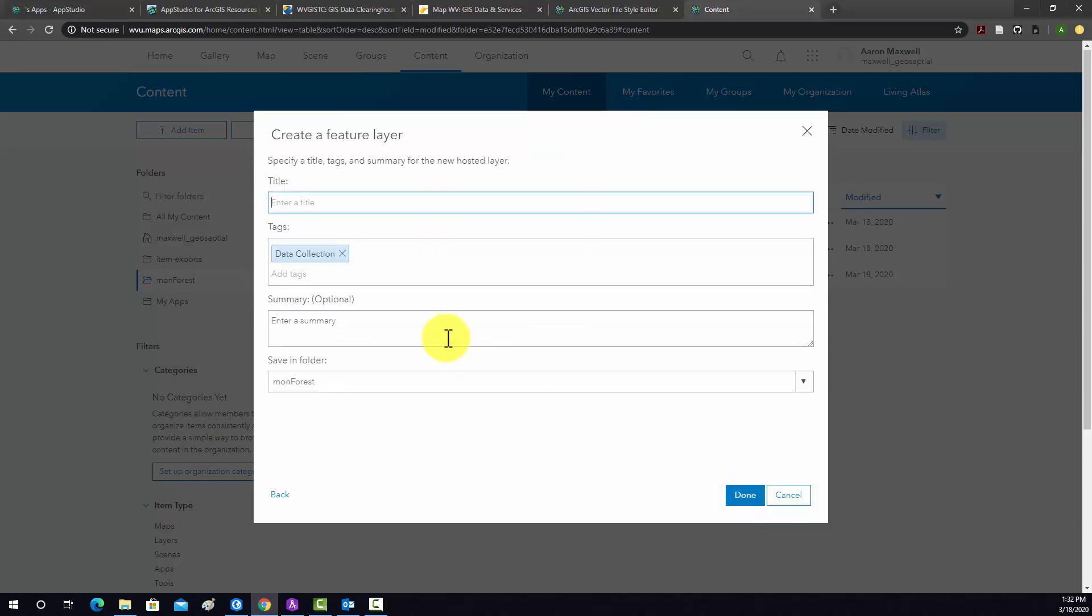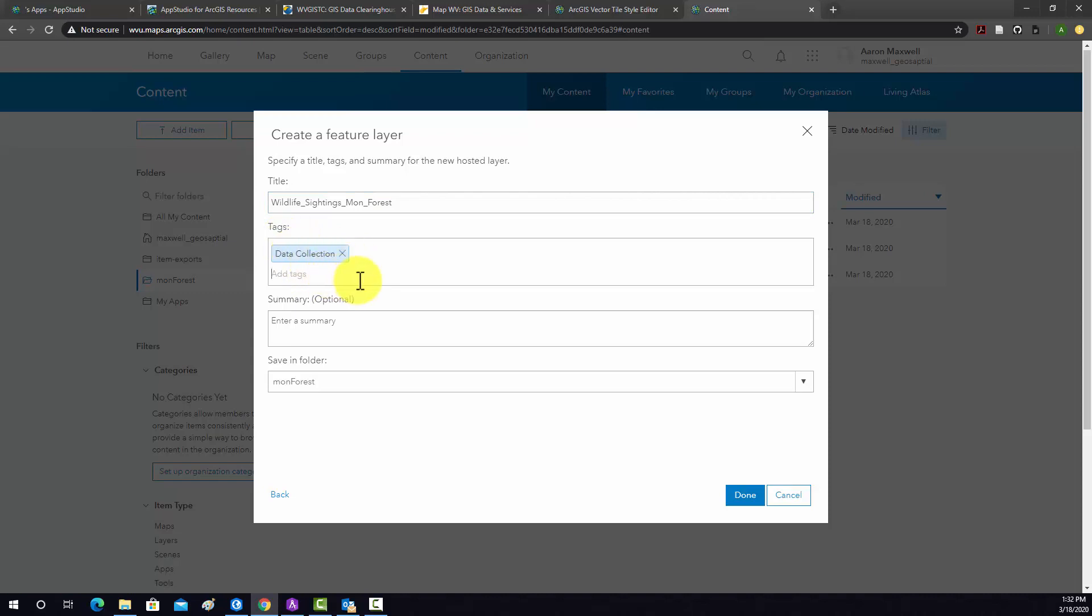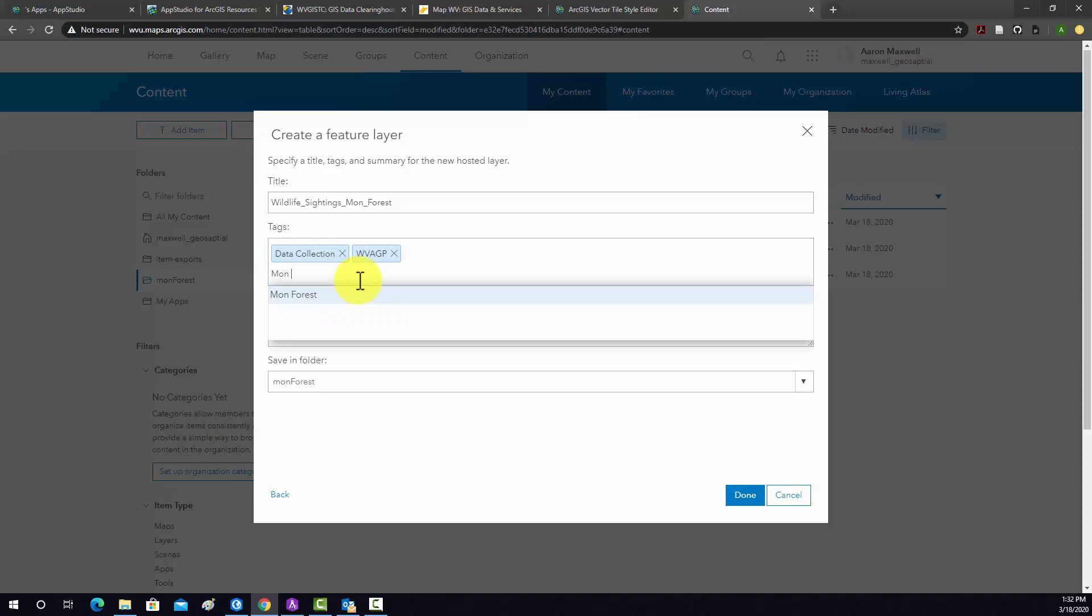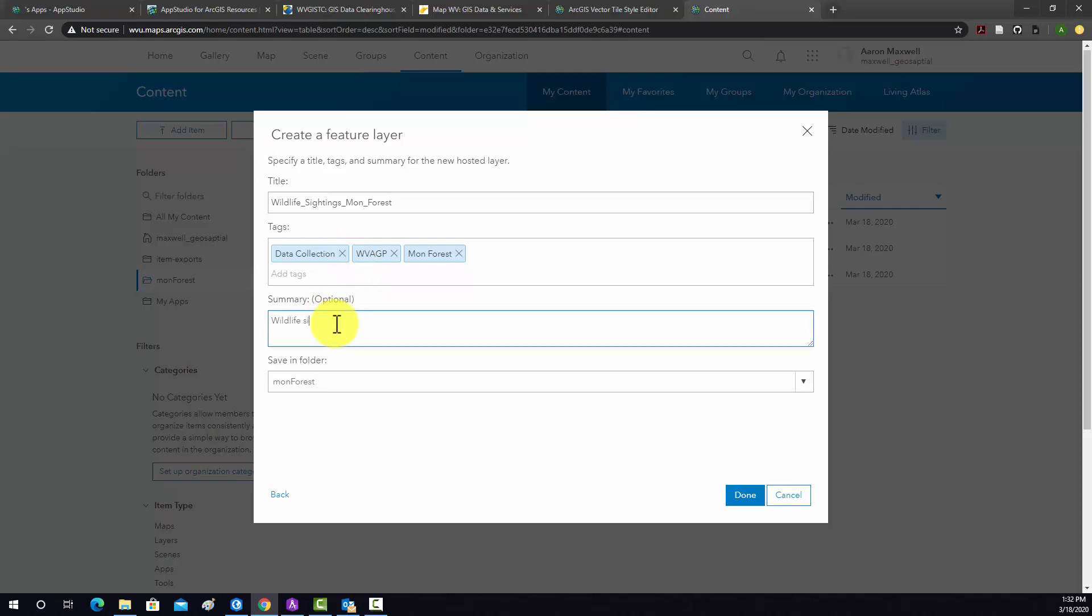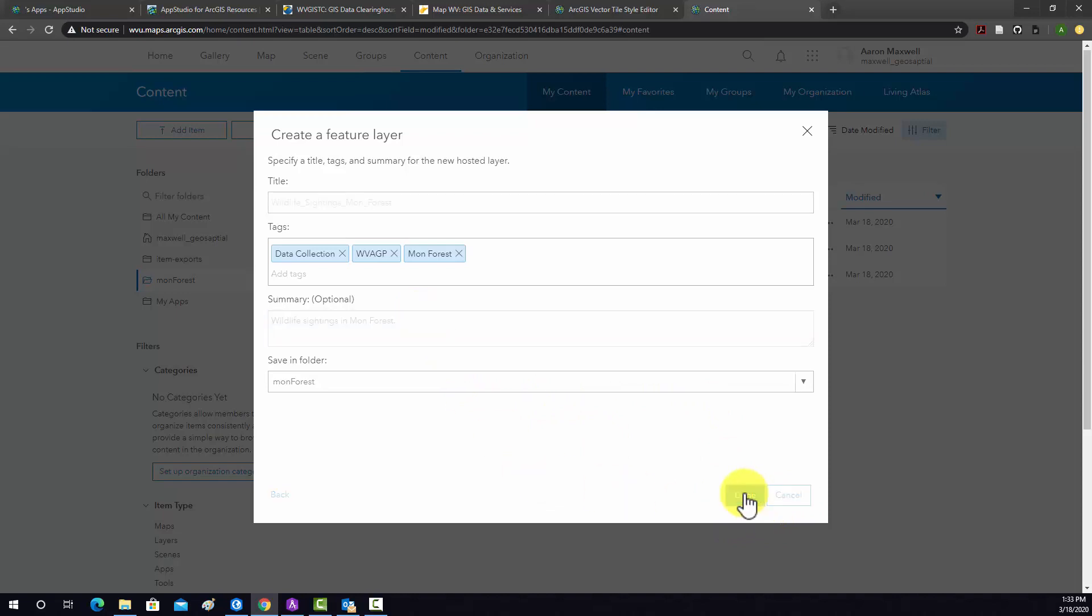And then we have to give it a title. So I'm going to call this Wildlife Sightings Mon Forest. And then some tags. They already have data collection as a tag. We'll do West Virginia AGP again, and then Mon Forest. And then we'll give a short description or summary: Wildlife Sightings in Mon Forest. And then this will save into our Mon Forest folder within my content. All right, so let's do done.